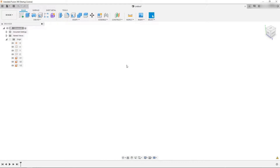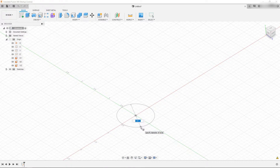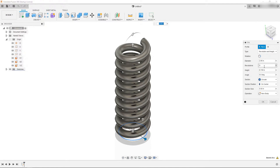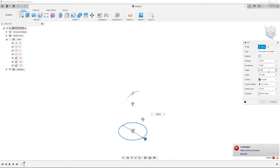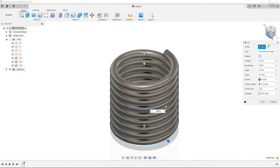I'm going to quickly model a torsion spring and create a simulation for it in Autodesk Fusion 360. The first thing we want to do is come over here to our planes and choose the XZ plane. With it selected we want to come to create, come down to coil, and we're going to create a sketch of two inches. In the coil wizard we want to set our diameter to two inches, our revolutions to 8.999, our height to 2.25, our angle to be 0, our section to be circular, section position is on center, and the section size is going to be 0.25. With all of those parameters dialed in you should get a result that looks something like this, so I'm going to hit OK.